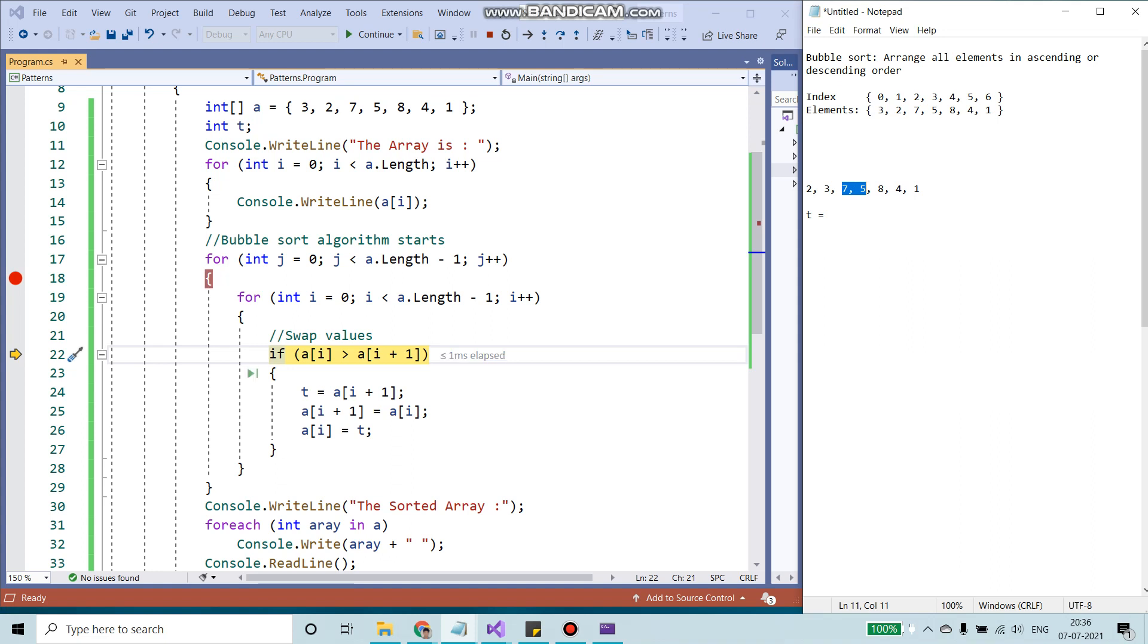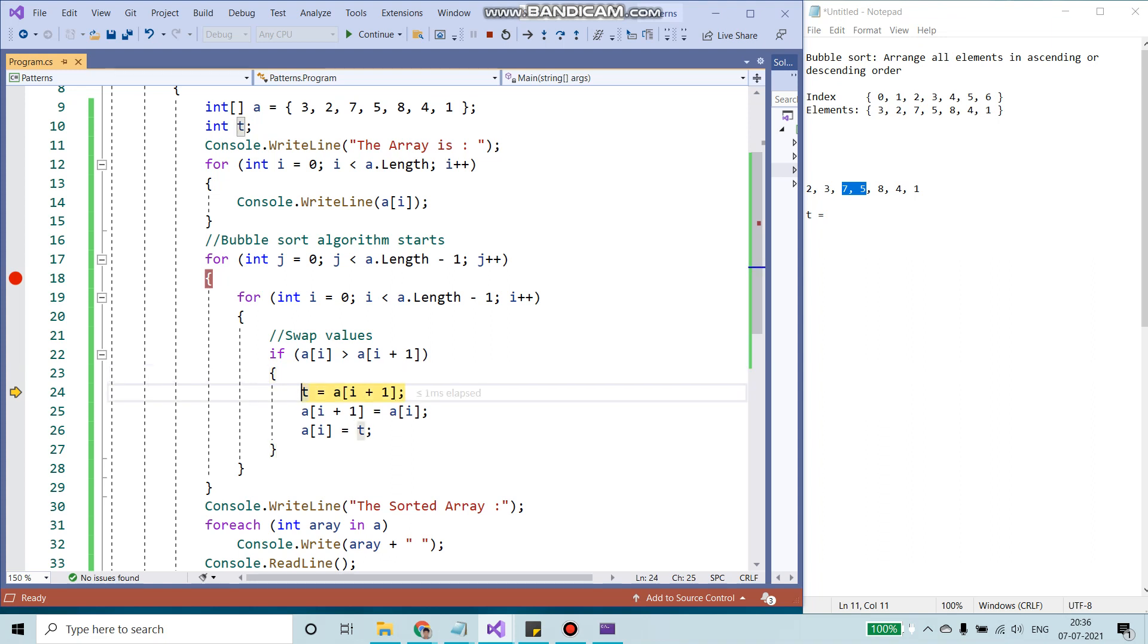If A of i, which is 7, is greater than 5, we go inside the if condition. A of i plus 1, which is 5, I'm going to add it in the temp value. So T would be 5.